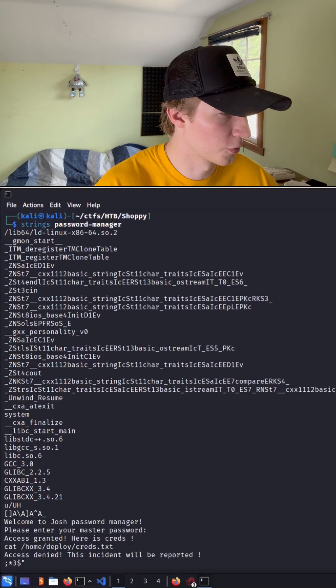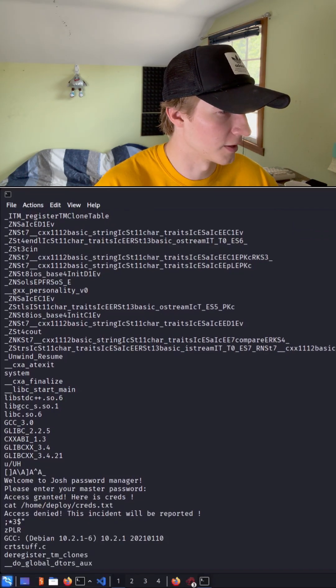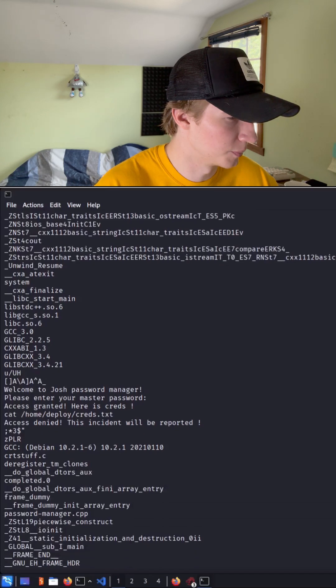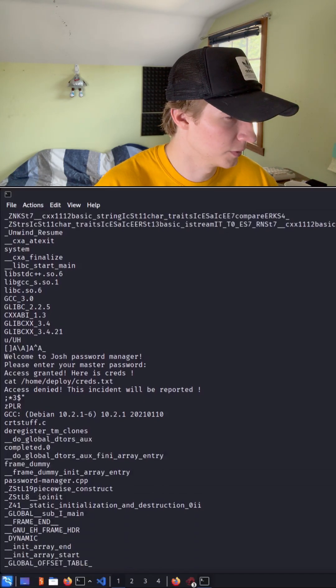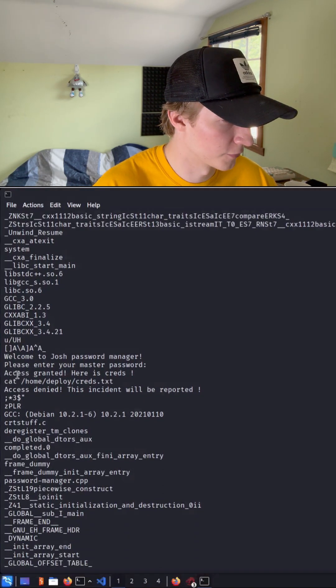If we were to look through all this text, we probably won't find anything interesting. None of these appear to be a password. We do see the welcome to Josh manager, please enter your password. But right after that, we just see access granted,